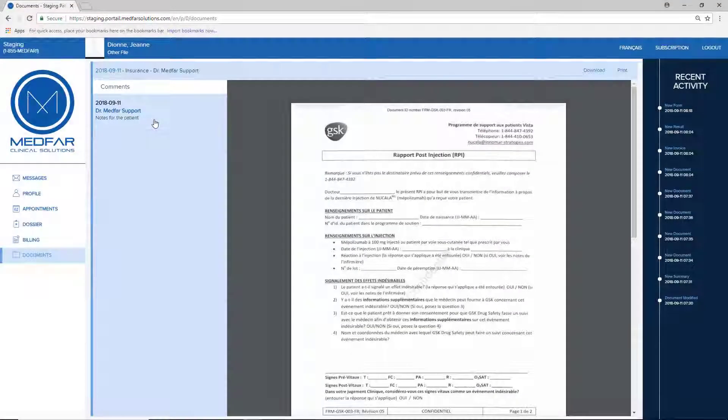When clicking on a document, it will open with the accompanying notes appearing in the left margin. As soon as a document is opened, the portal icon in the patient file will switch from orange to green.